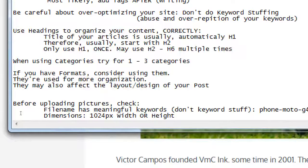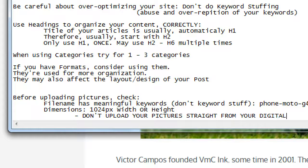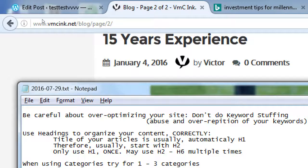Definitely do not upload pictures directly from your digital camera — then it's much too high quality and it slows down your site. All these big pictures will need to be resized for the user. Don't upload your pictures straight from your digital camera; you have to use some software to resize them. What I would recommend is something like Pixlr. Let's take a little detour here.